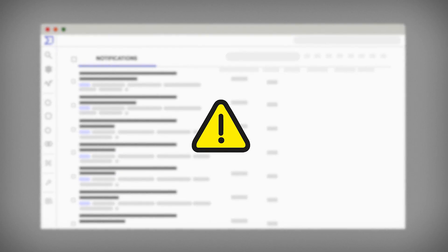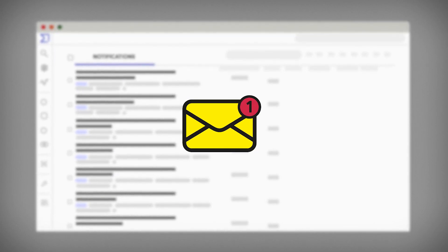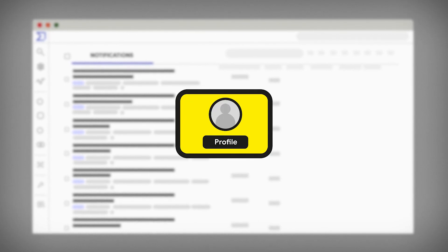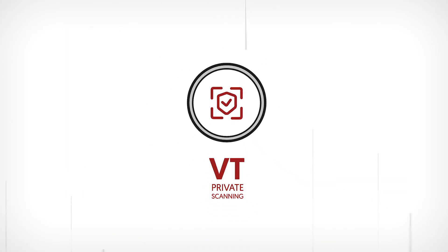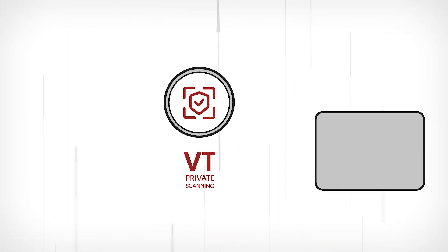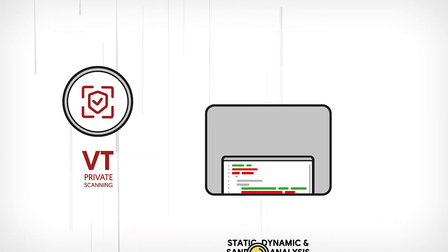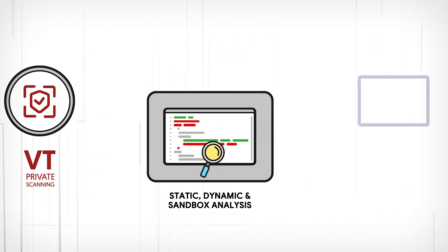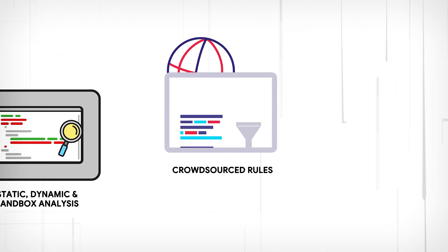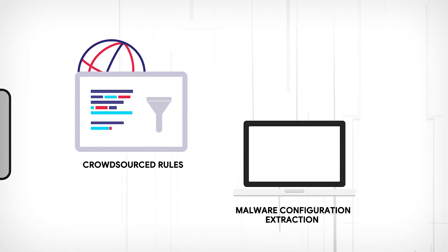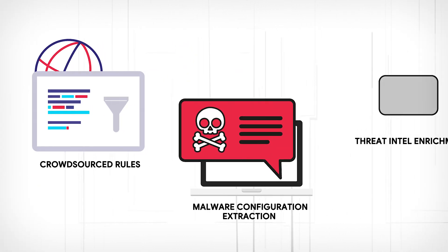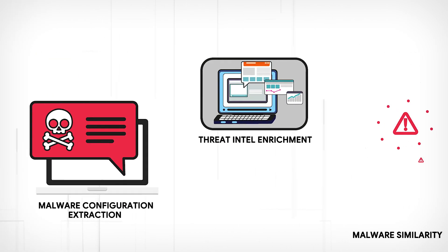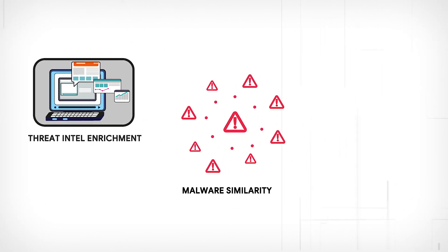Understand if a suspicious file is malicious, get full context for any attack, preserve privacy. Fully cloud-based, VirusTotal Private Scanning provides you with static, dynamic, and sandbox analysis, crowdsourced rules, malware configuration extraction, threat intel enrichment, and malware similarity.